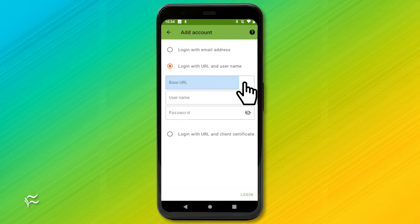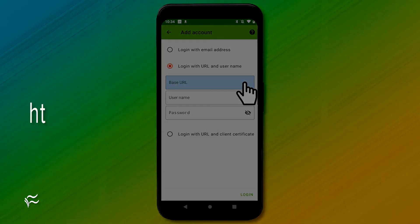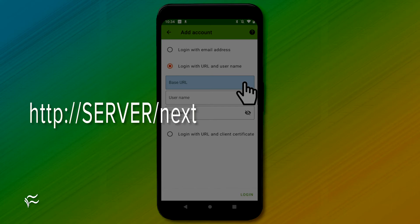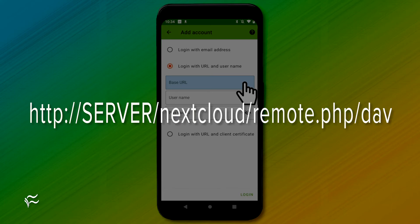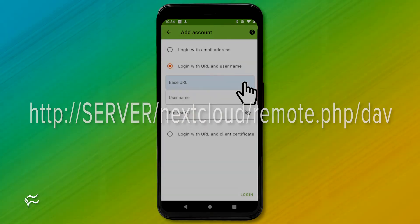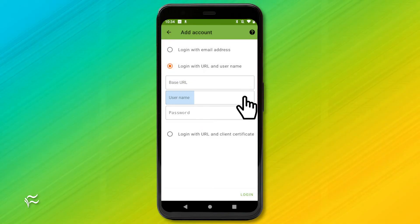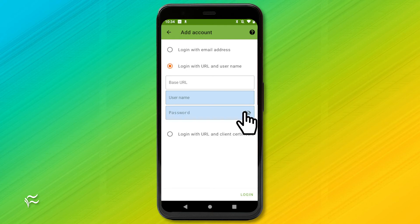Fill out the base URL with the NextCloud address like so. HTTP colon slash slash server slash nextcloud slash remote dot php slash DAV, where server is the IP address of your NextCloud server. Add your NextCloud username and password, and then tap Login.